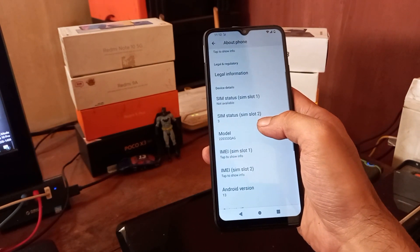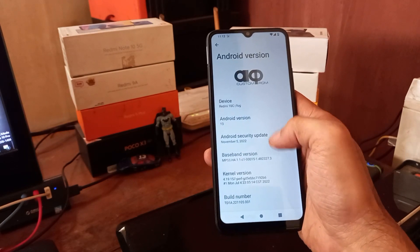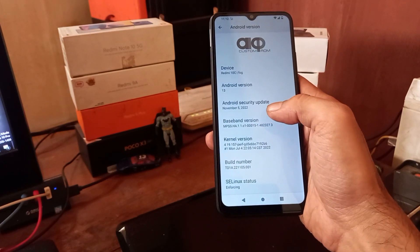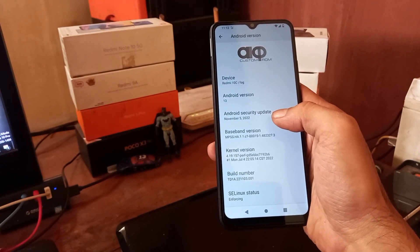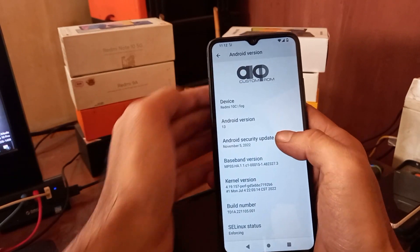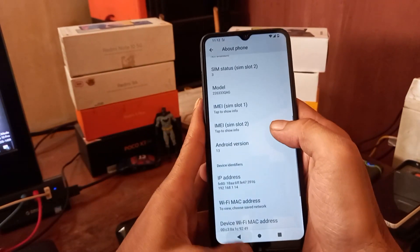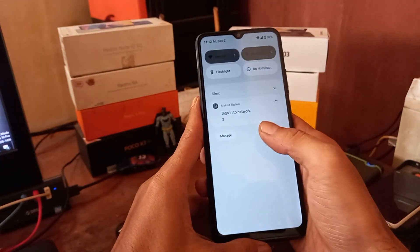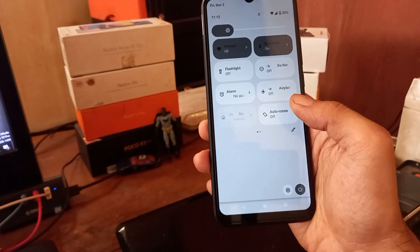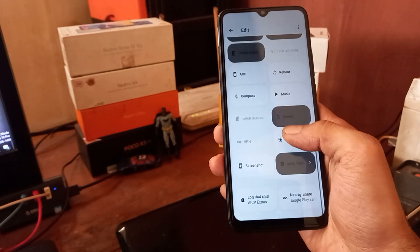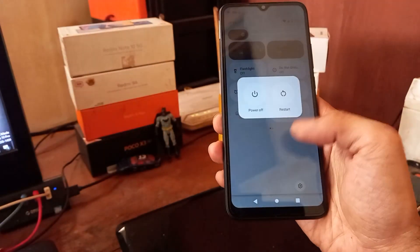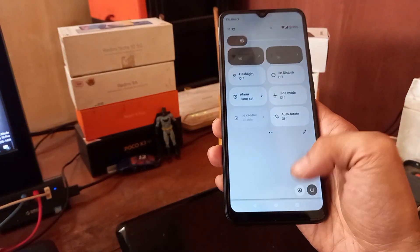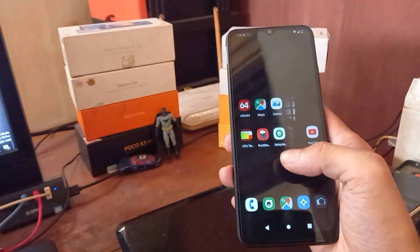As you can see right here we're using Android 13 and the Android security update is November 5, 2022. AECP, the Android 13 has a nice material design. There's a lot of menu right here you can customize. We also got the power button and other stuff. So let's take a quick review.